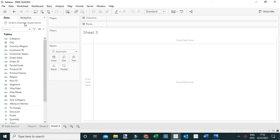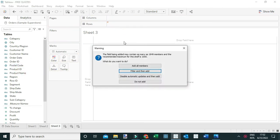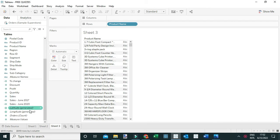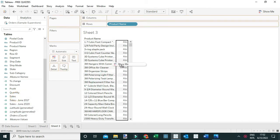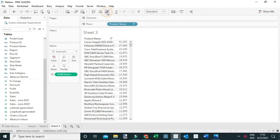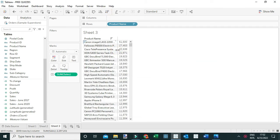The simplest way is to drag Product Name to the rows to show all the products. Next, drag Sales to the view and sort it in descending order by sales, to show the products with the highest sales at the top.